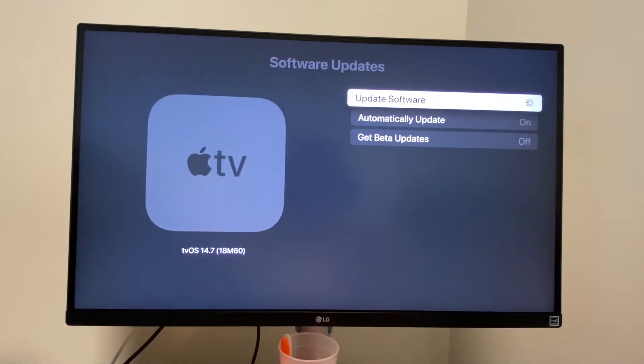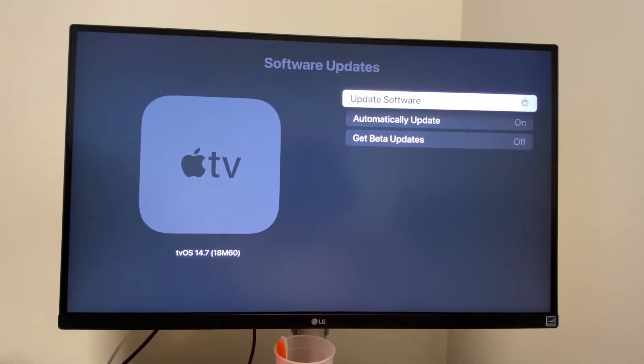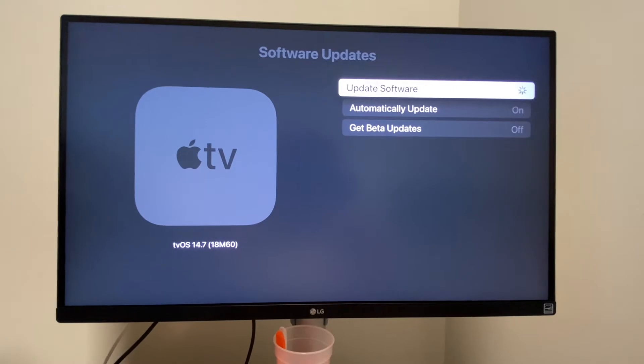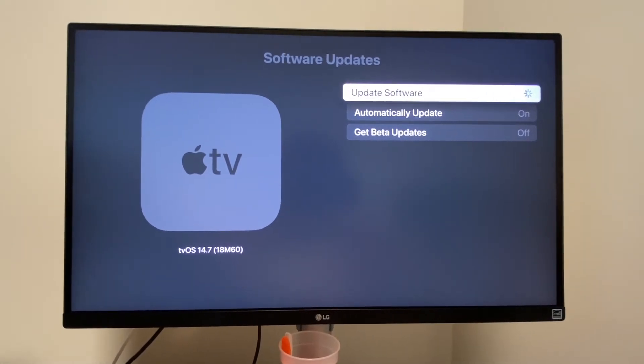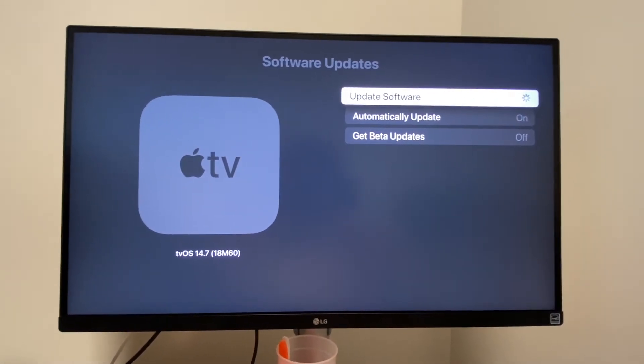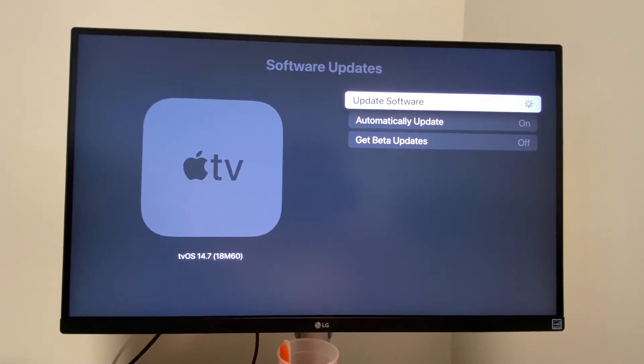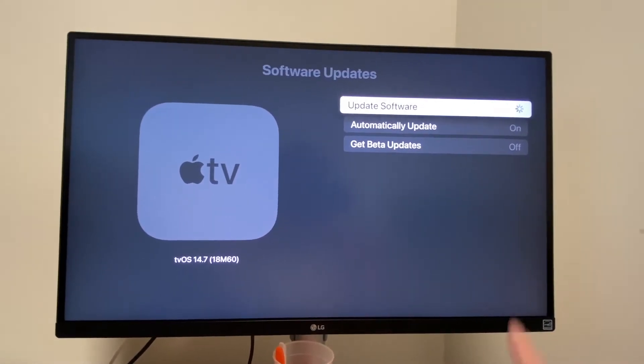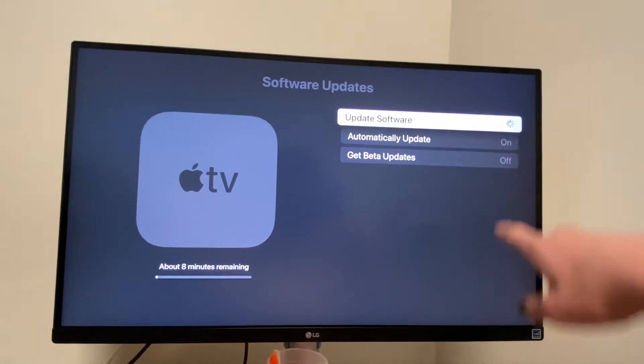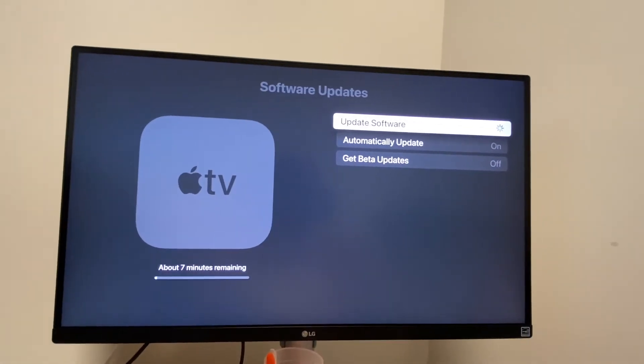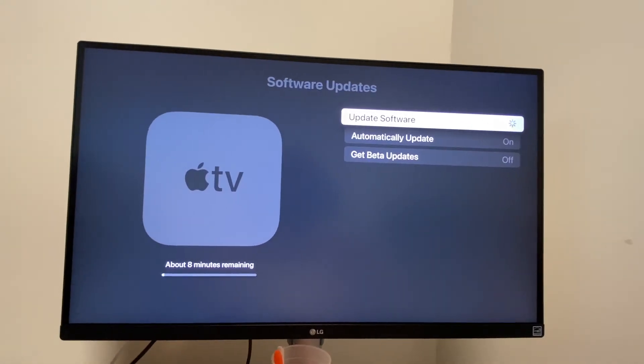It says do not unplug while the software update is in progress. Well, duh. Not sure who would think to do that. So it's loading up, and we'll see what happens.